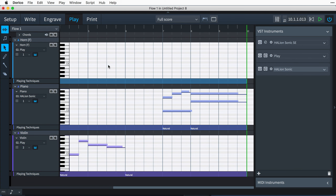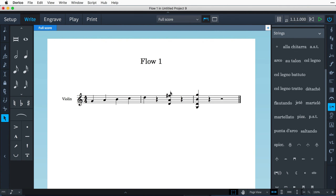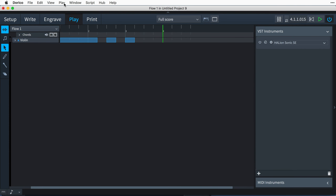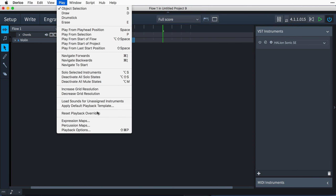Let's route the horn to a different sound library. Switch to play mode and expand the horn player and instrument tracks, where we can see that it is being routed to the first slot of the Halion Sonic SE VST instrument.